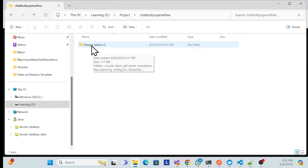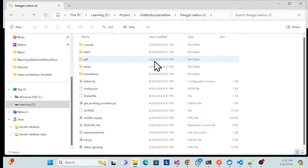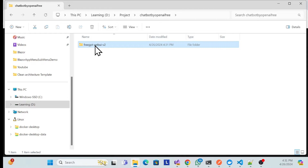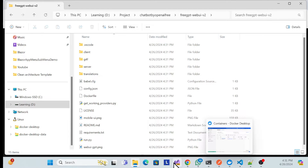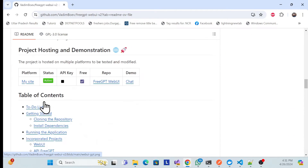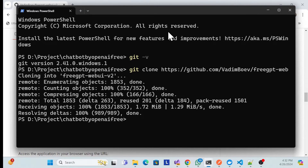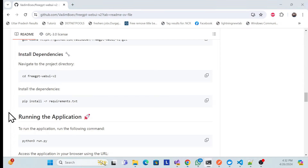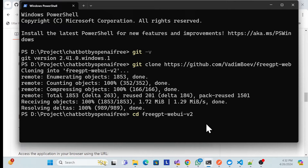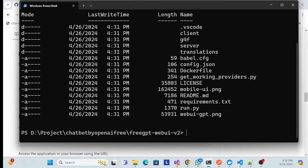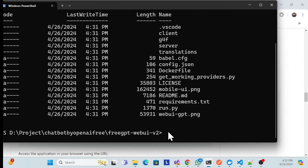Once you get the repository, open it and use the 'cd' command in the command line to navigate into the directory. Now I'm inside the directory. Let me run 'cls' and you can see all the files and folders there.